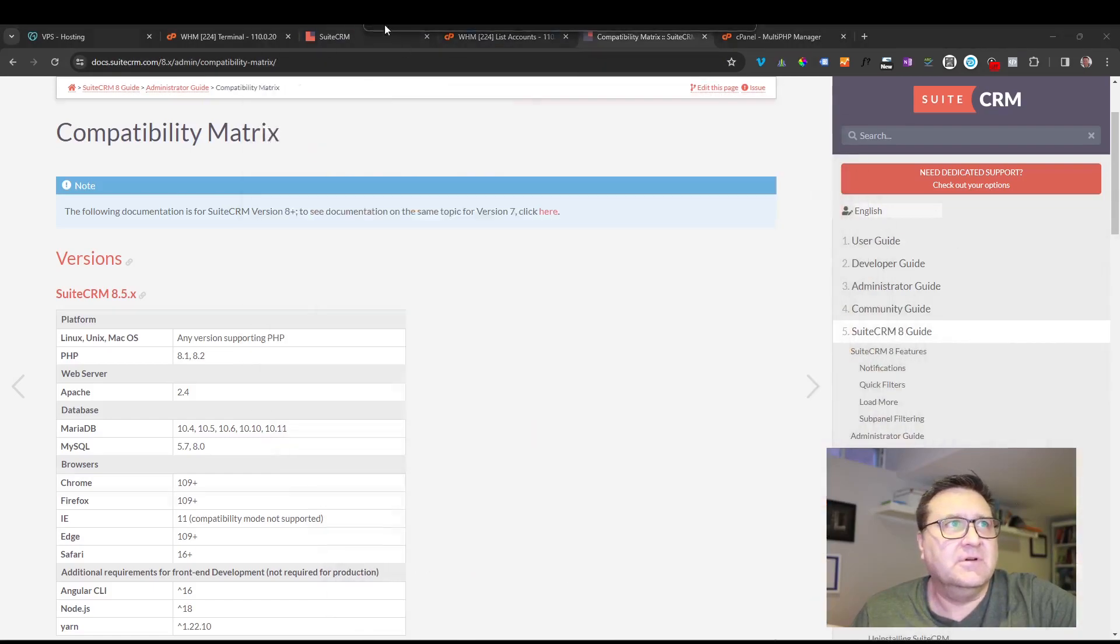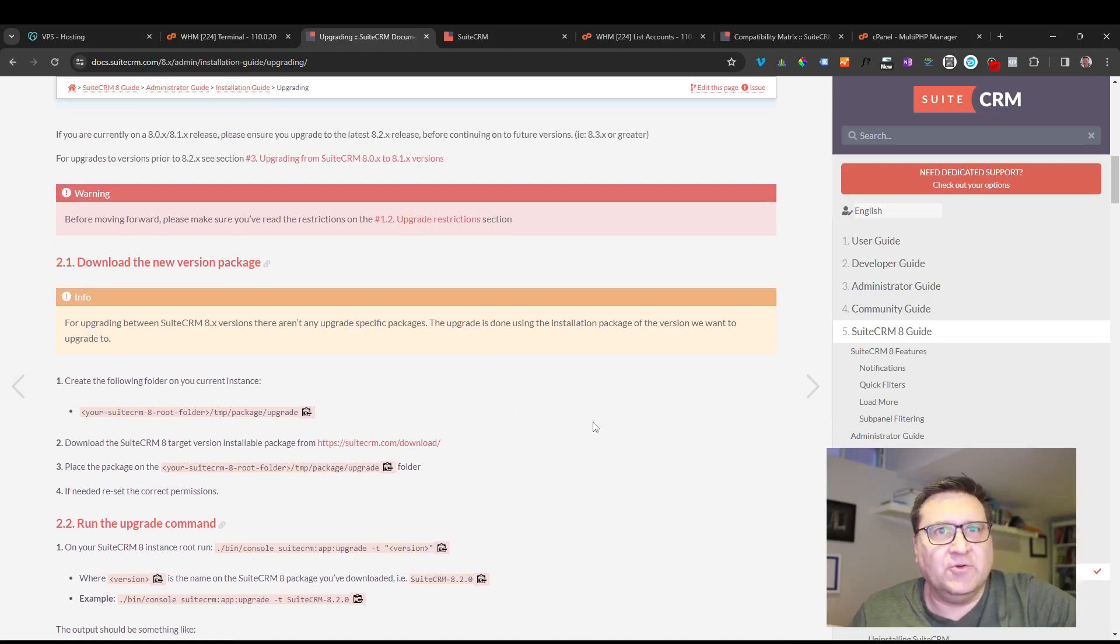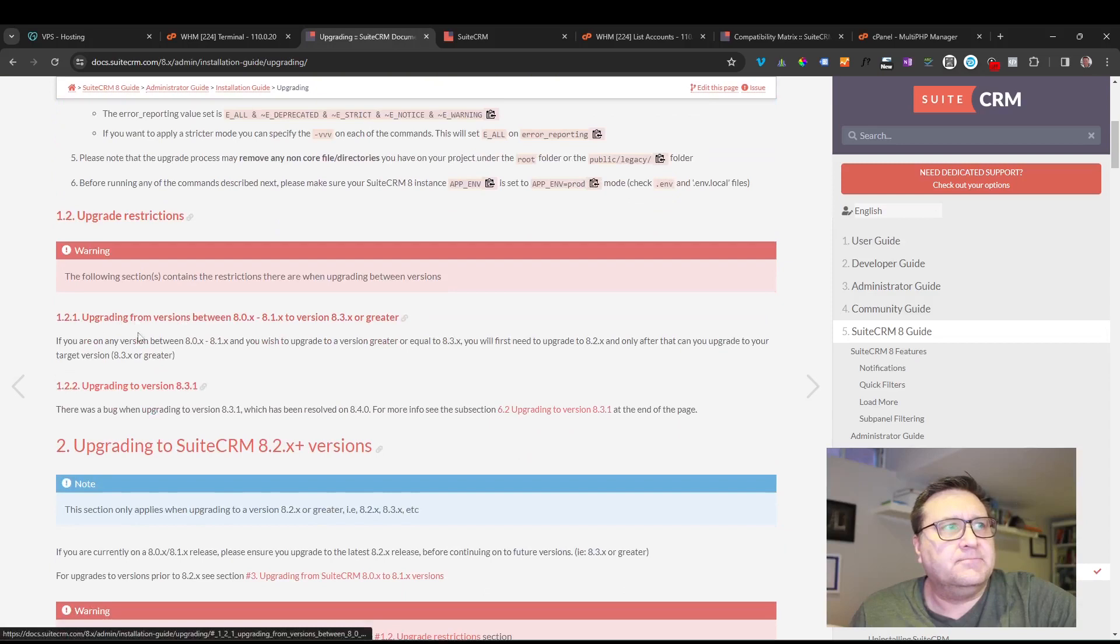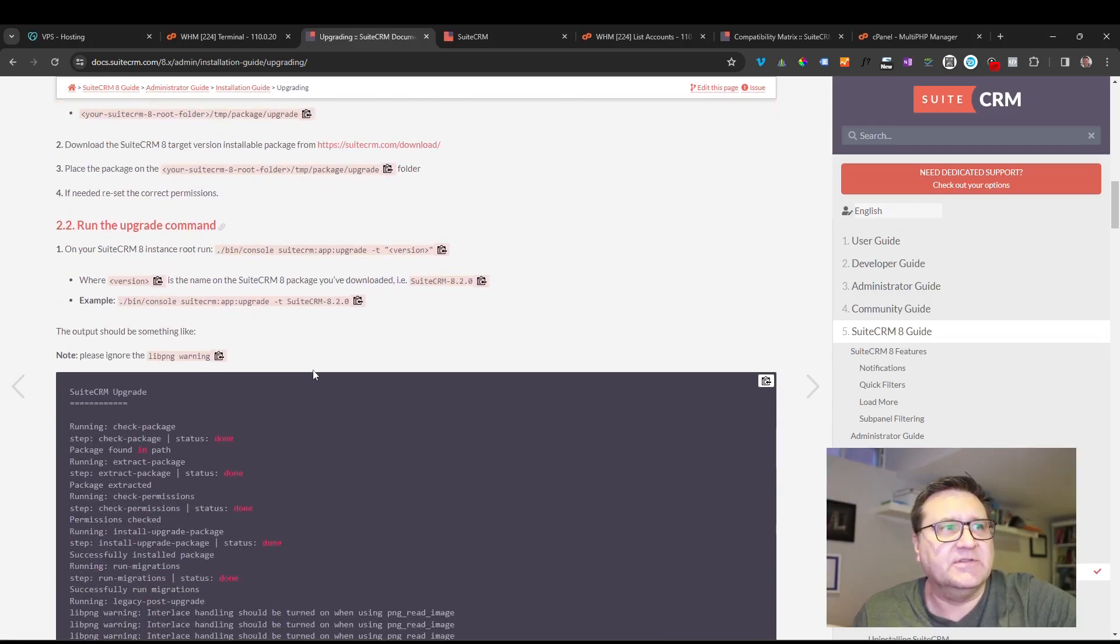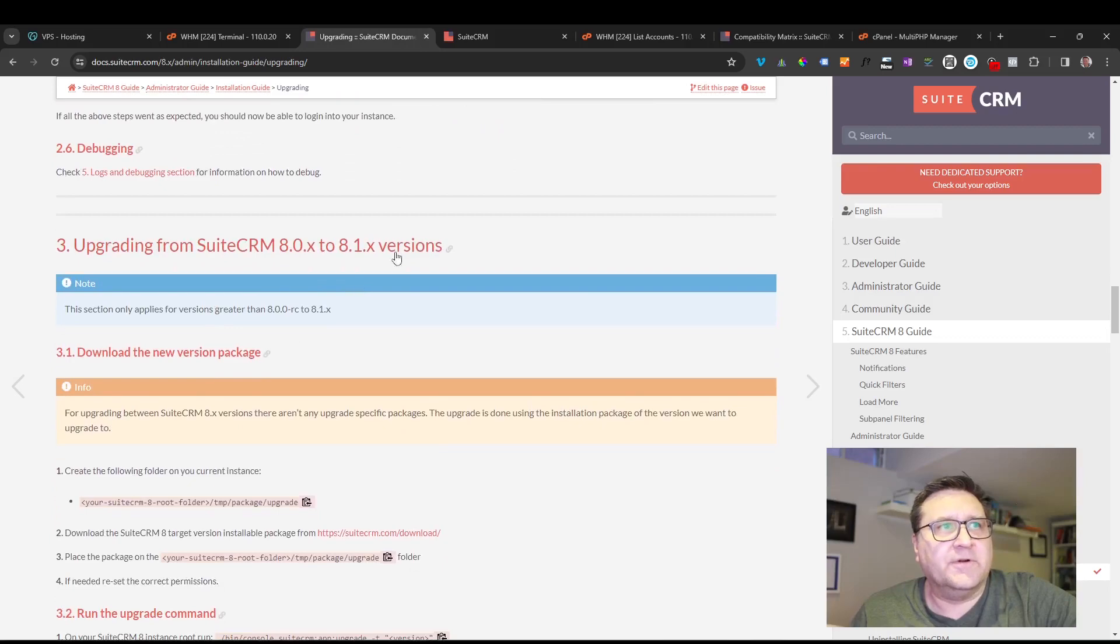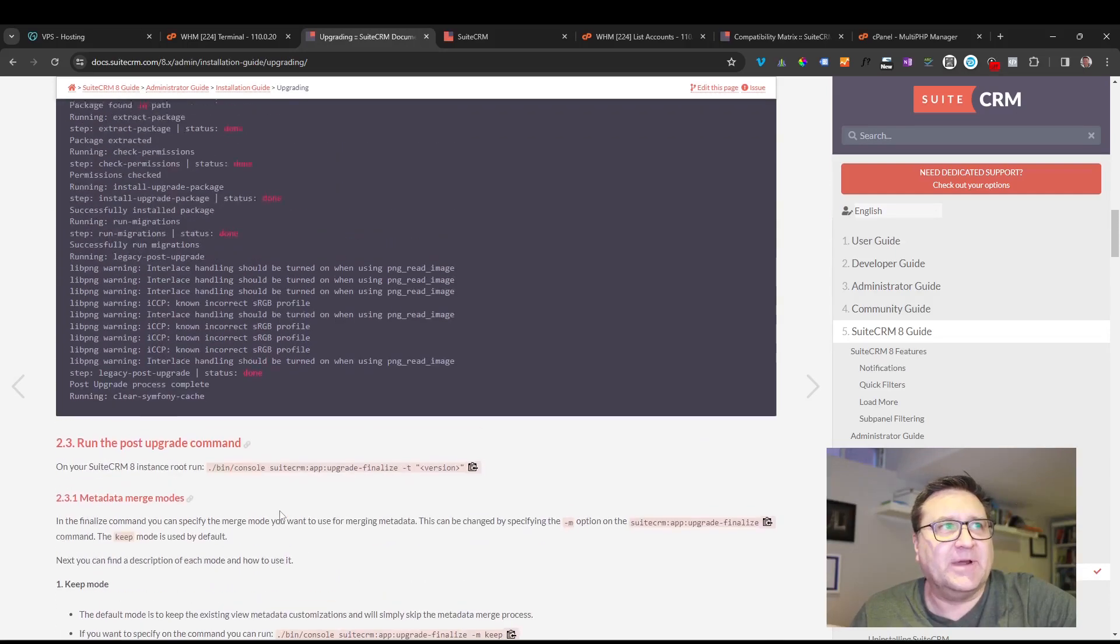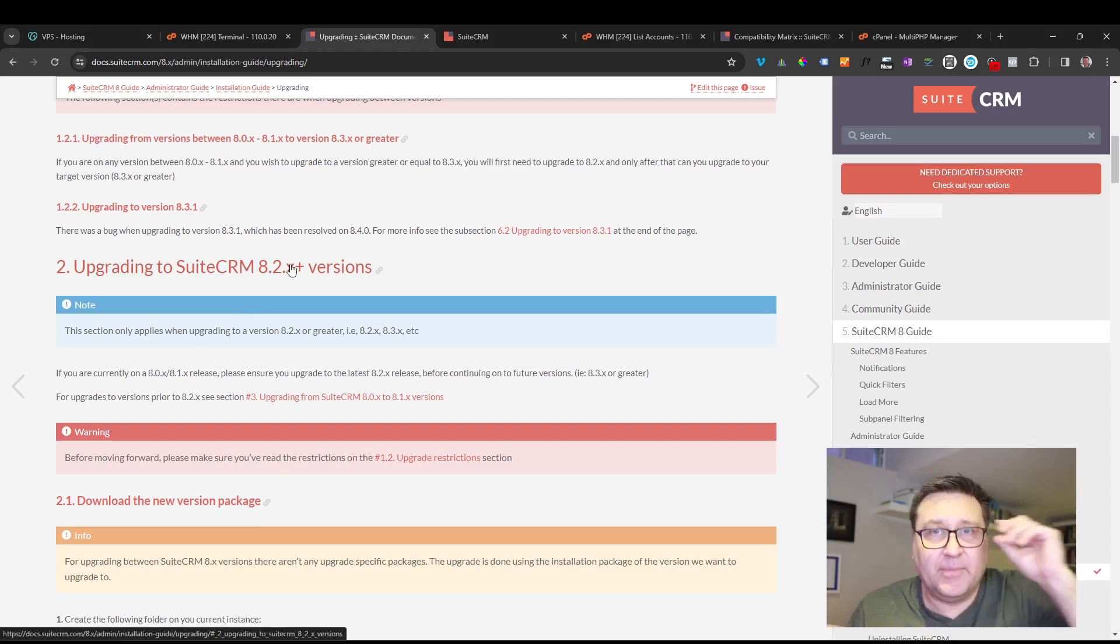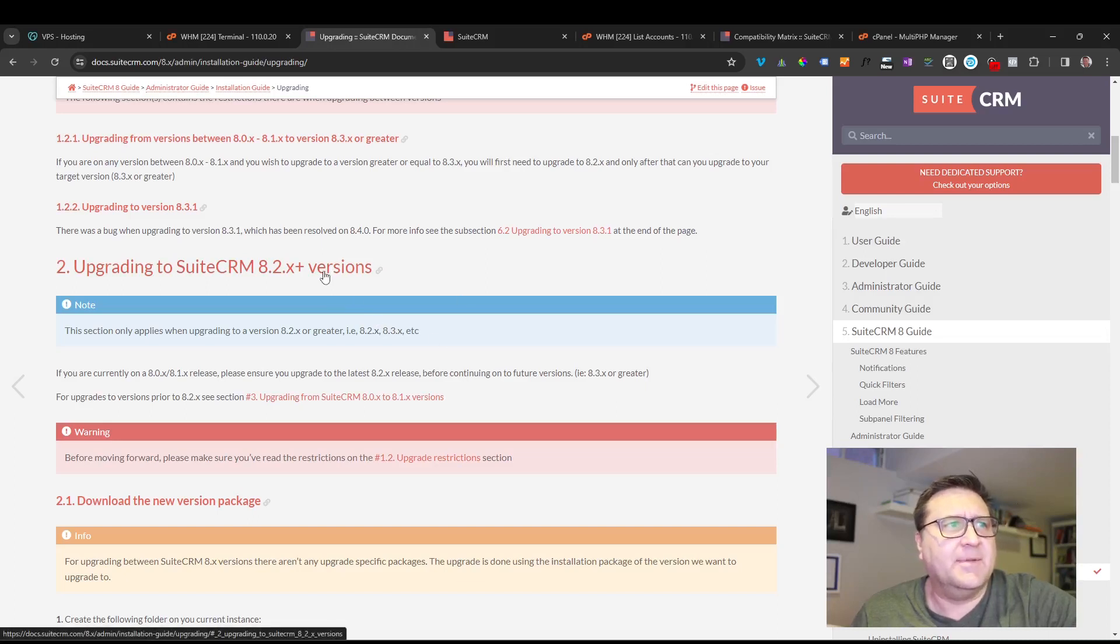The next thing I'd recommend is go over to your SuiteCRM upgrades and just read the instructions. So there are different upgrade procedures depending on what you're upgrading from and to. The one I'm going to use today is the SuiteCRM 8.2 Plus upgrade version, but if you're upgrading prior to that, like 8.0 or 8.1, there are different procedures. So today I'm only covering if you are on the 8.2 Plus version, and today I'm upgrading to 8.5 version.